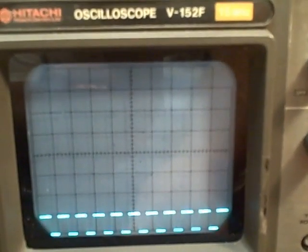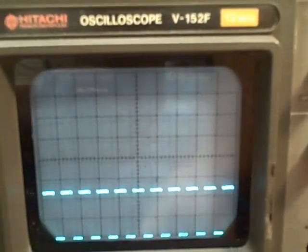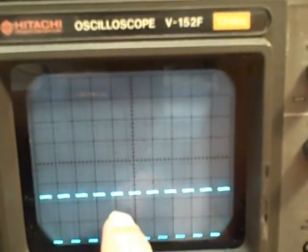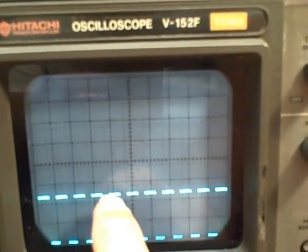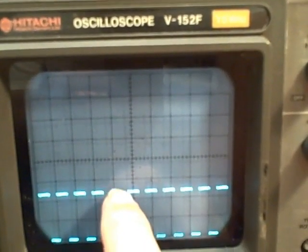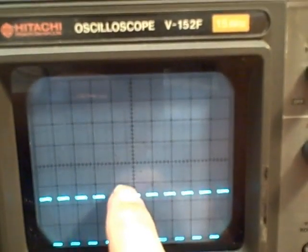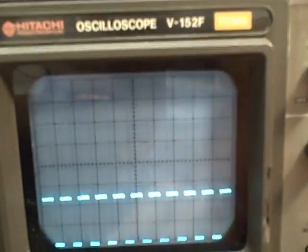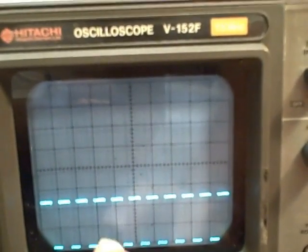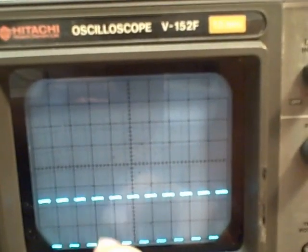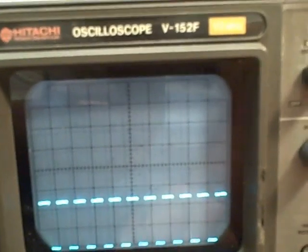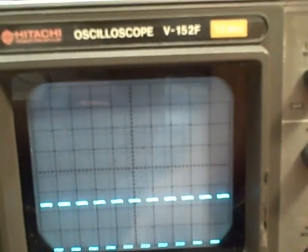So now I drop down to the 20 millivolt per division. There's 20, 40, would be 60 except I've only got a half a division showing so that's 50 millivolts peak to peak times 10 would be 0.5.